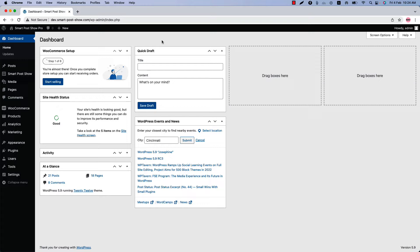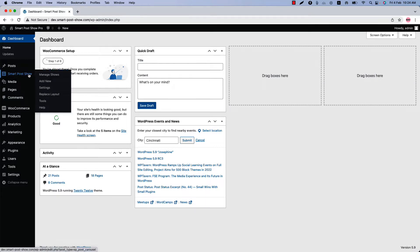Content orientation denotes the way to organize post content. Make sure that the SmartPost Shopper plugin is installed and activated on your site.